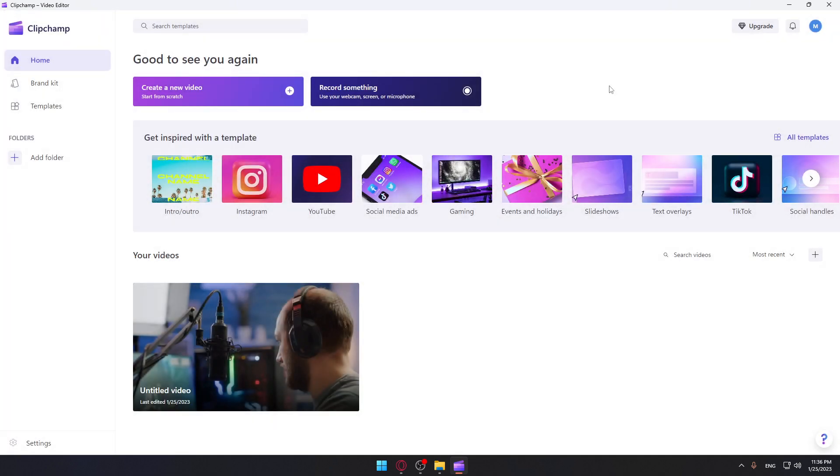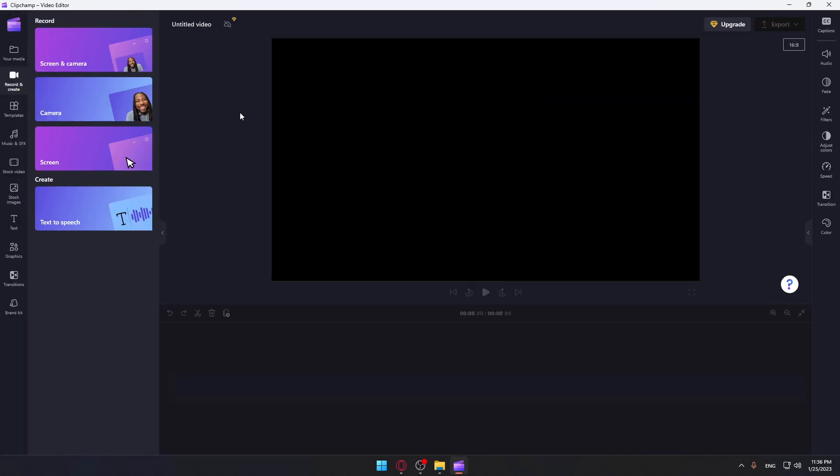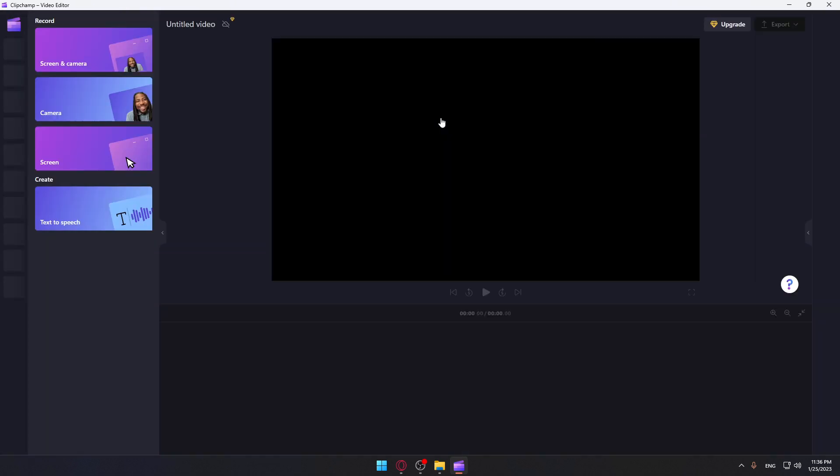And here you'll be able to create or start editing a new video, or record something on the application, then of course keep editing on it or start editing on it as you can see.